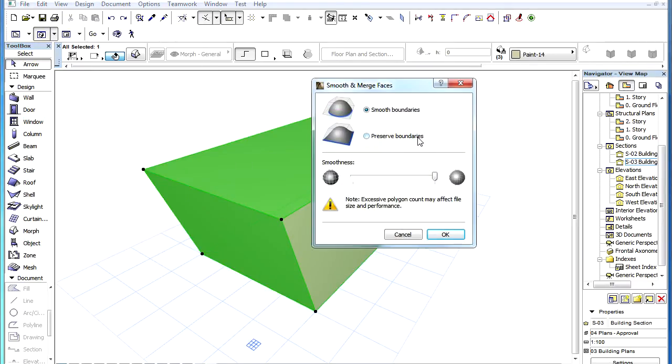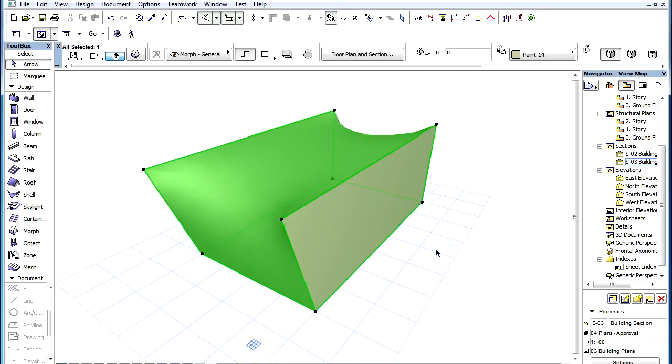If you choose the Preserve Boundaries radio button, the boundary edges of smooth faces will not be modified, and faces will be smoothed accordingly.